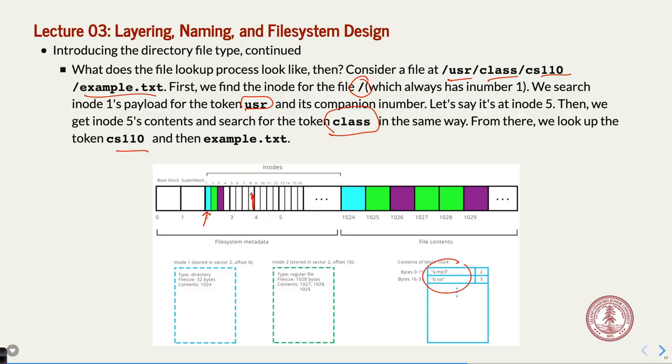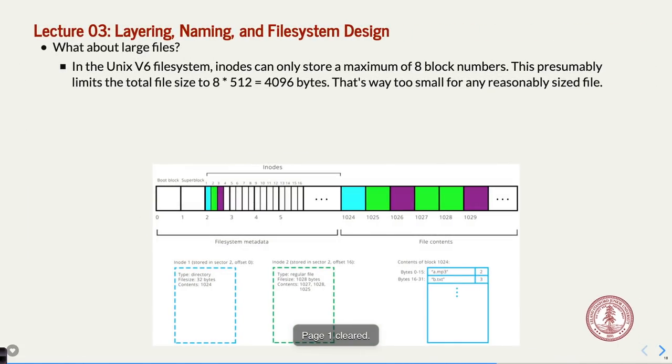Hidden files — like dot and dot-dot — do show up in the directory file, just not shown in the diagram. Now, there's still a big topic coming: the question that came up earlier about what happens when you have a large file.